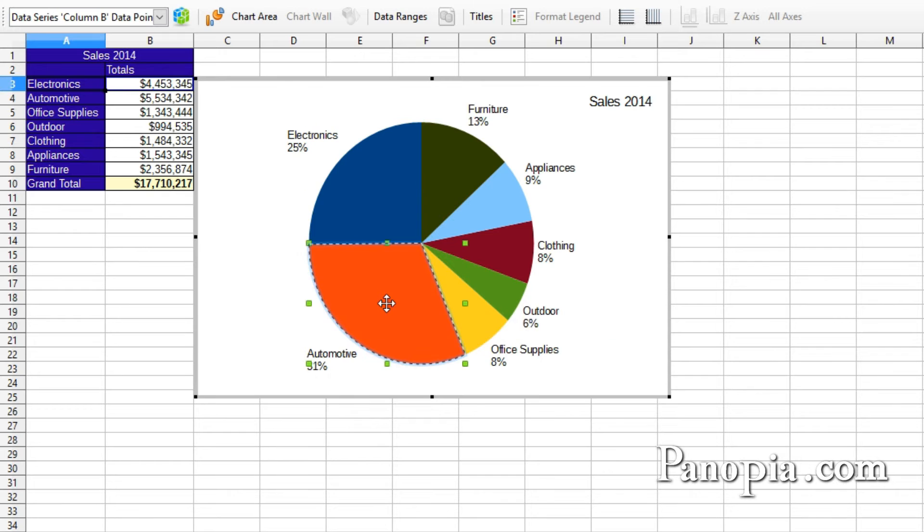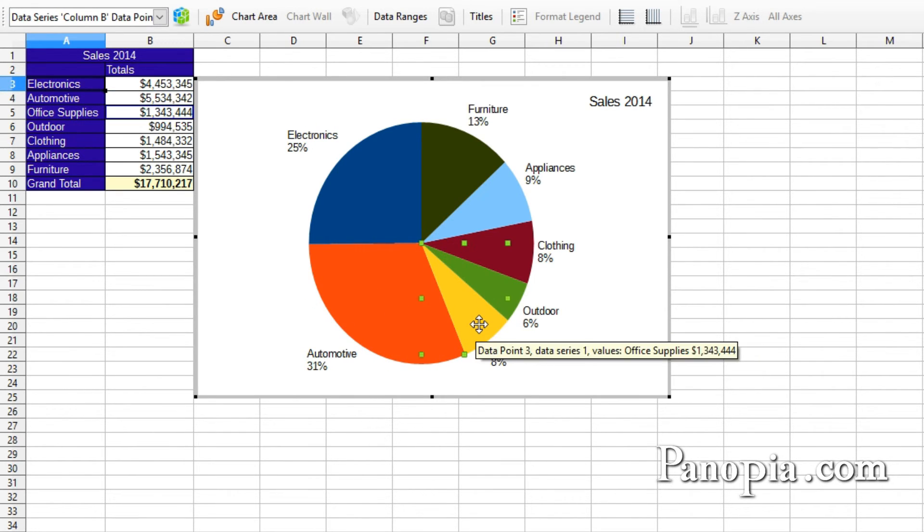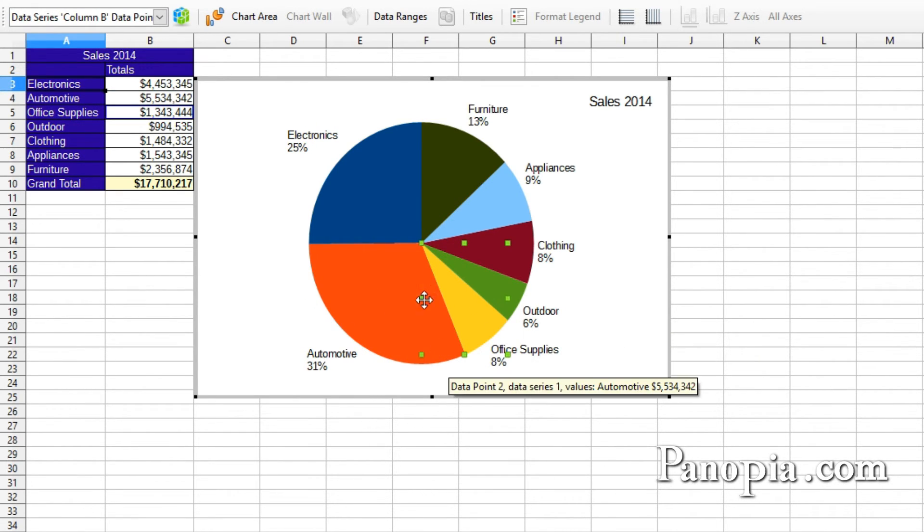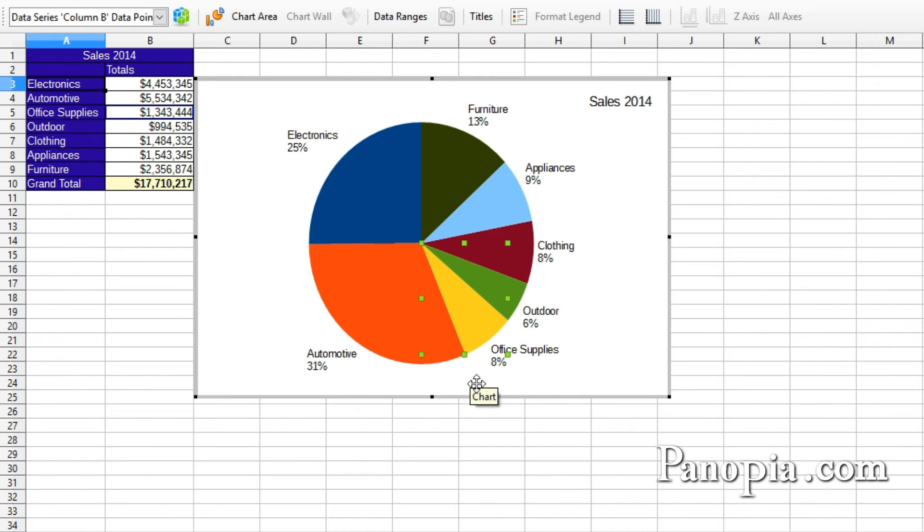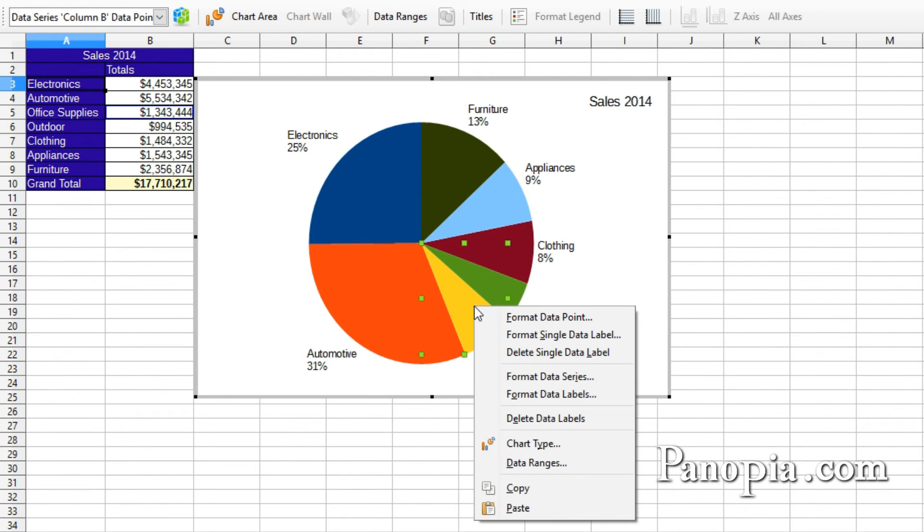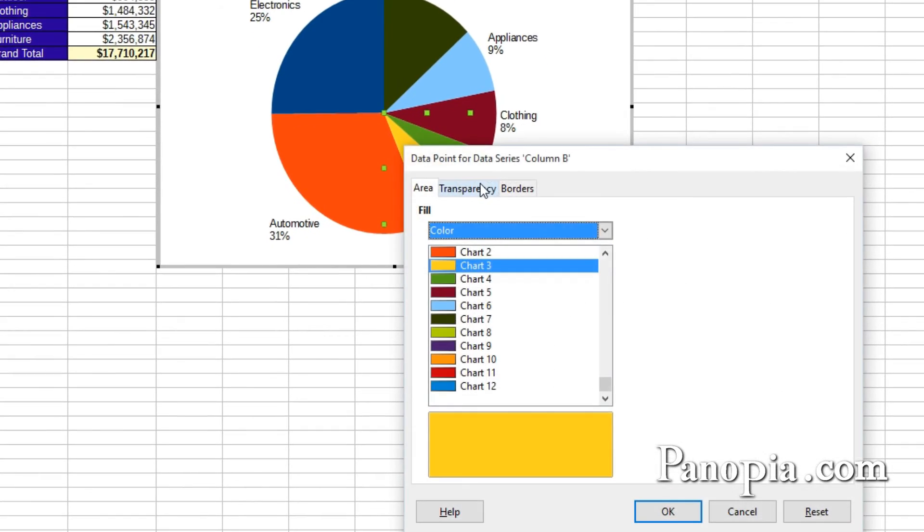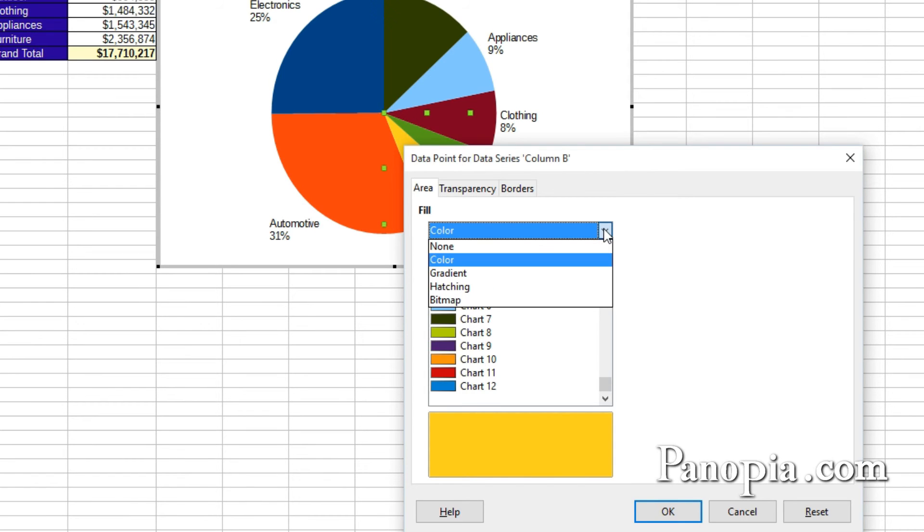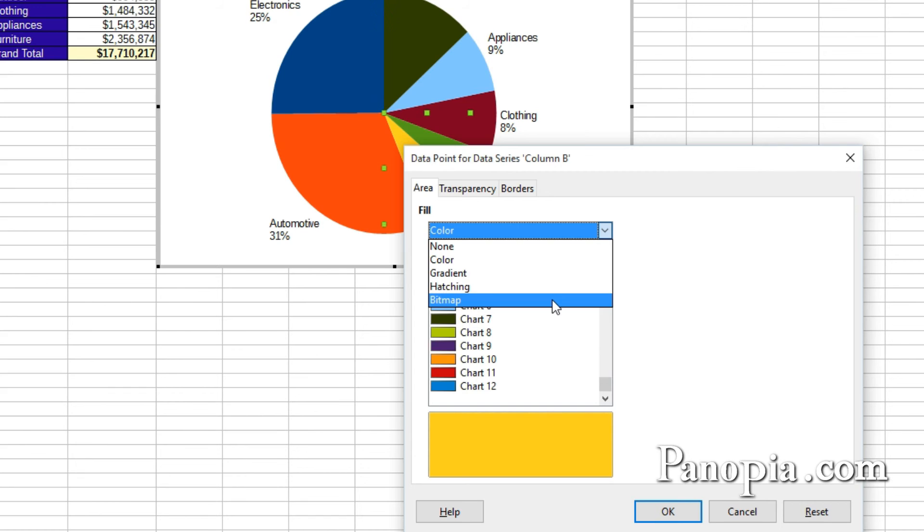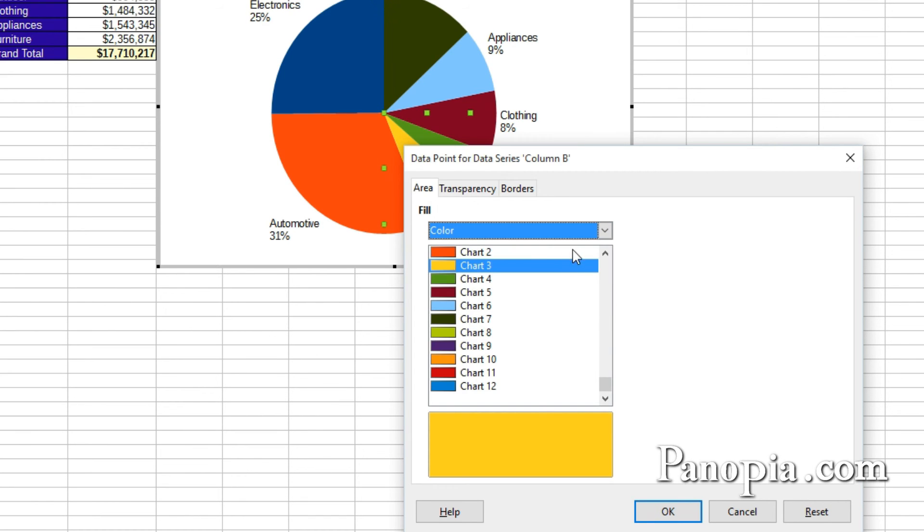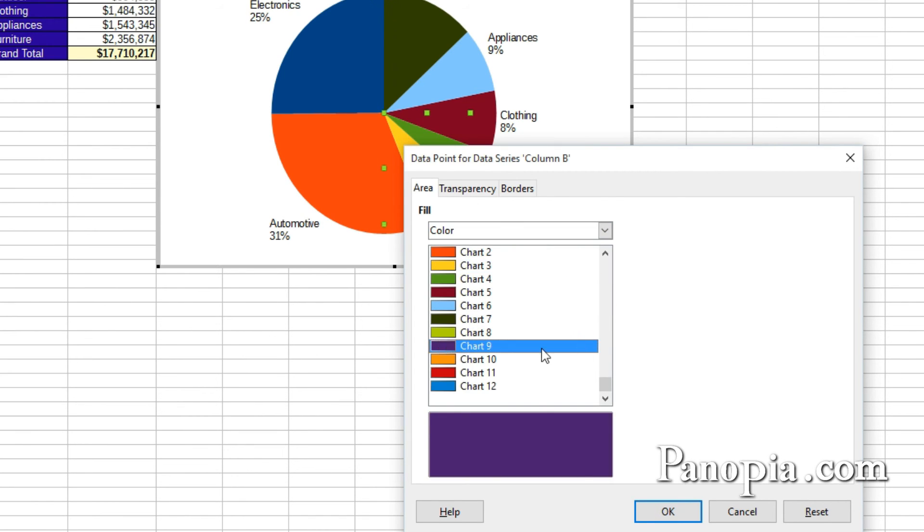So now I have the individual slice I want to format selected. Right click and choose Format Data Point. In the dialog that comes up, under the Area tab, choose a color. There are other options besides color like gradient, hatching, or bitmap. I'll just choose a color. Maybe a purple. Click OK.